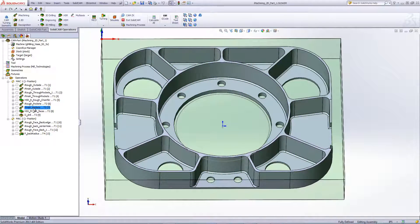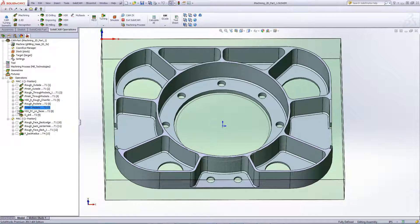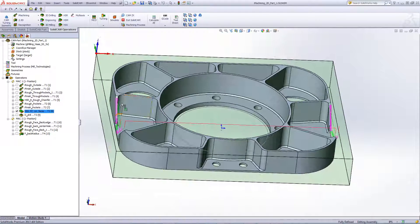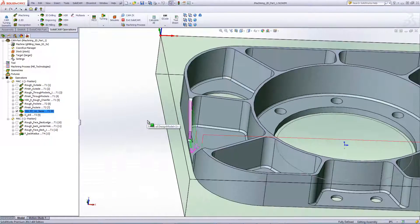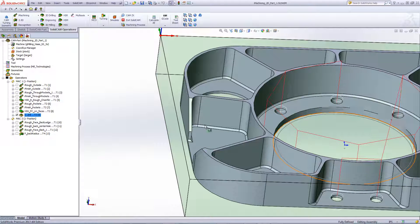In this operation, we'll be doing a finish cut on all areas of the previous operation using the same technology as the other finish cuts. In the following operation, we're finishing these surfaces using HSS technology, and we'll also be drilling out these holes using regular drilling operations.